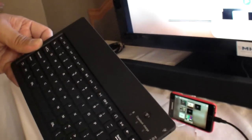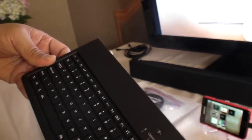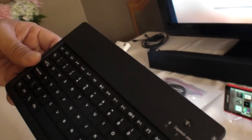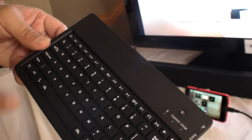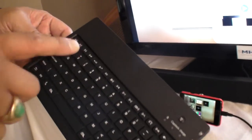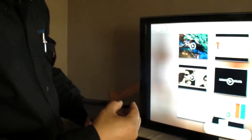This keyboard was less than $50 US — I found it in the electronics district of Taiwan. Funny thing is the top row is all emoticons. And it actually sends the emoticons over.